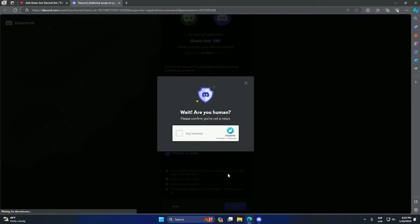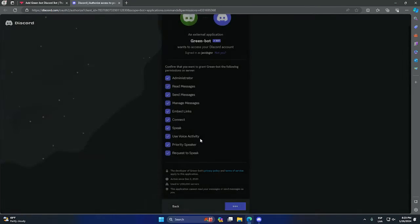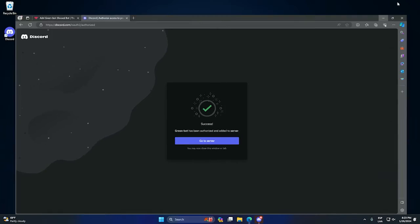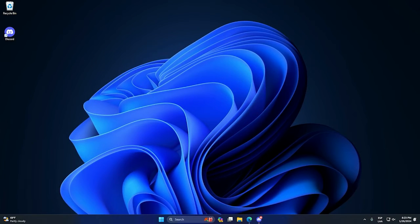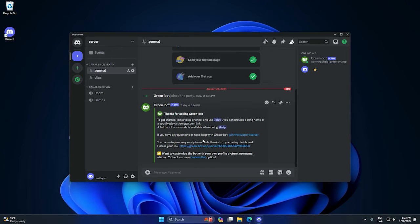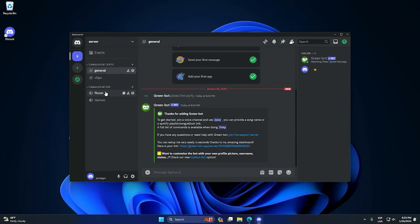As you can see, it's already added. We can go to our Discord and as we can see we have the bot already working. So how will this work? Well, we need to go to our voice channel.